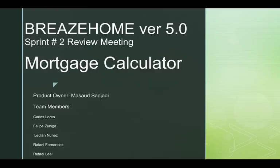Hello, Professor Zuniga. This is Breaze Home Version 5, Sprint Number 2 Review Meeting by the Mortgage Calculator Team. My name is Lerian Nunez.